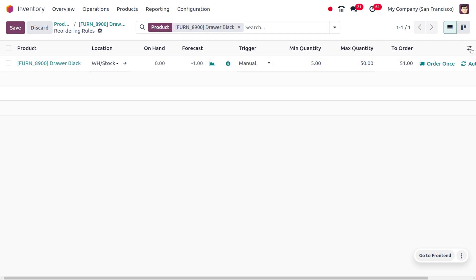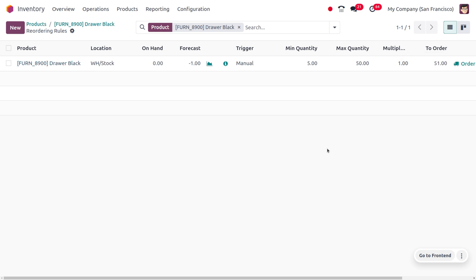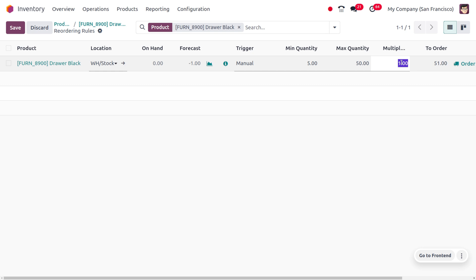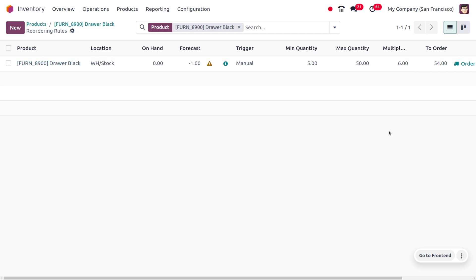We also need to consider the multiple quantity field. Multiple quantities are used in cases where some suppliers only provide items in multiples of a certain number. In such cases we use the multiple quantity setting. Let me set the multiple quantity to three — you can see that the quantity to order remains 51.